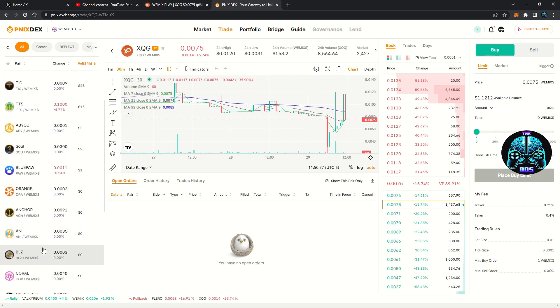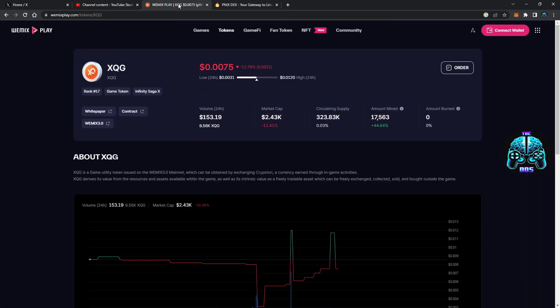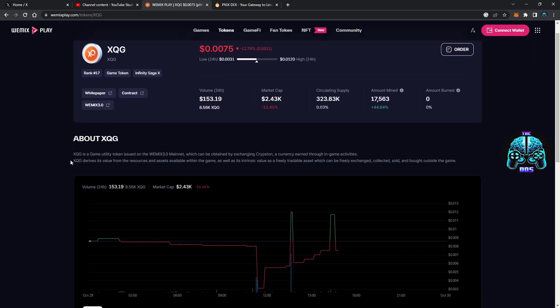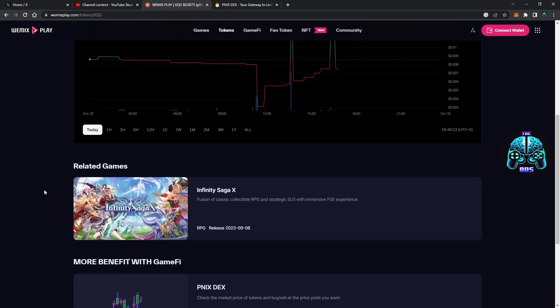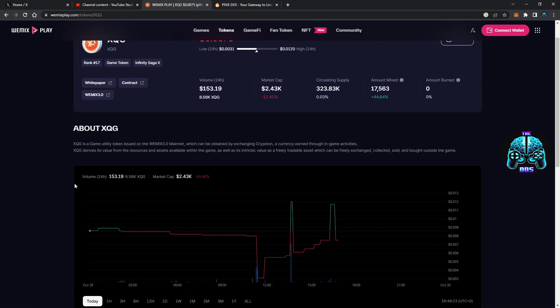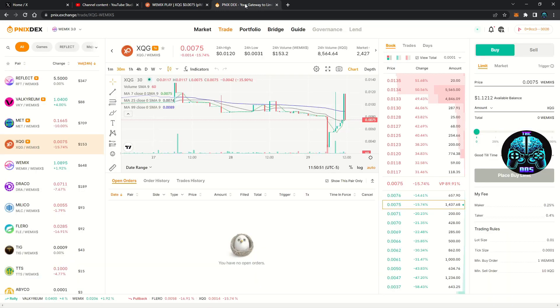Let's start off with how you get here to make sure you're not clicking on any suspicious links and getting your wallet drained. I always go to the Wemix play website and click on the token I want and select the order button. You can use a swap as well, but this requires Wemix tokens to use as gas.